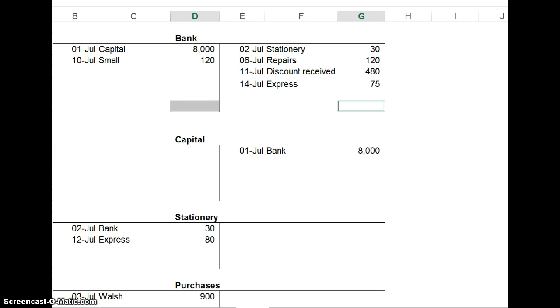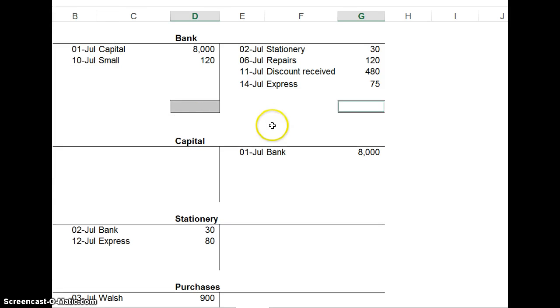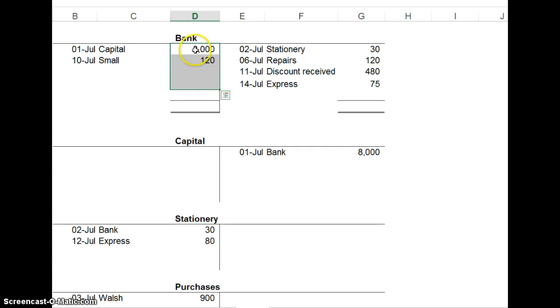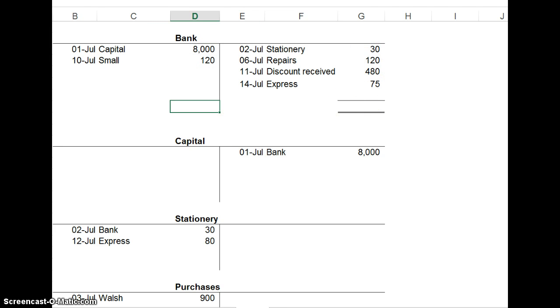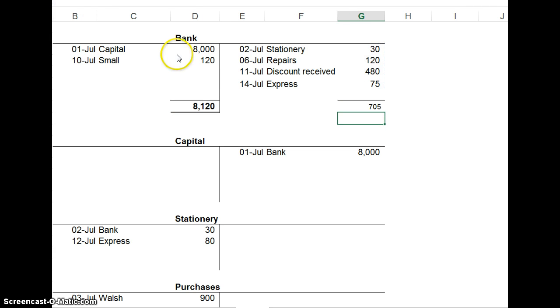To balance off the bank account, we have a total box in. When you balance off accounts, you're basically getting the difference between both sides, and the balance is going to go down underneath on the bigger side. Here I can see straight away the debit side is far bigger, there's 8,120 versus whatever this adds up to. Let's add them up and see. So, 8,120 versus 705.